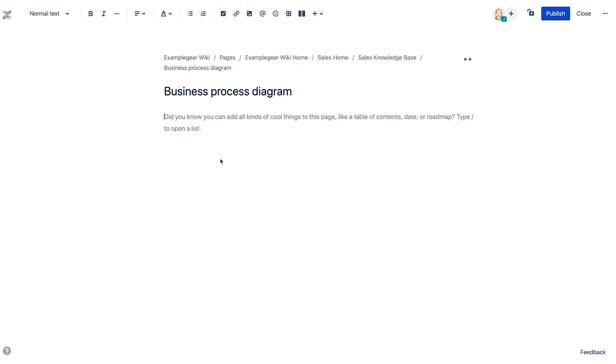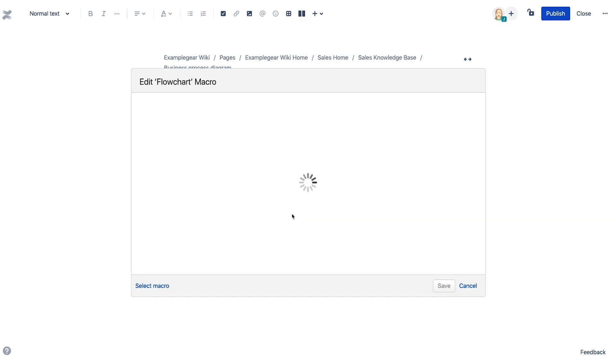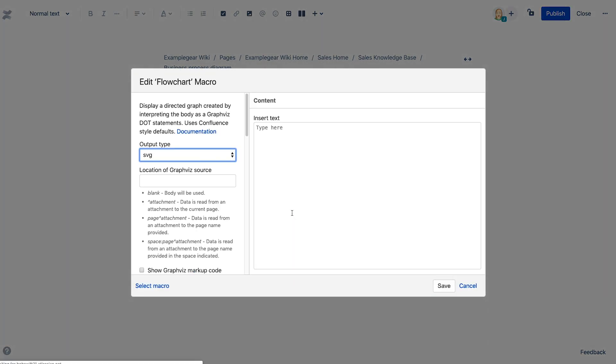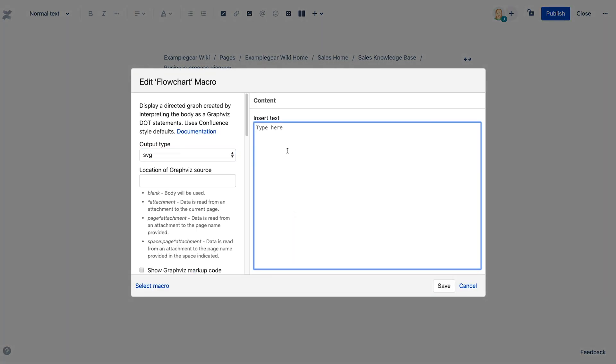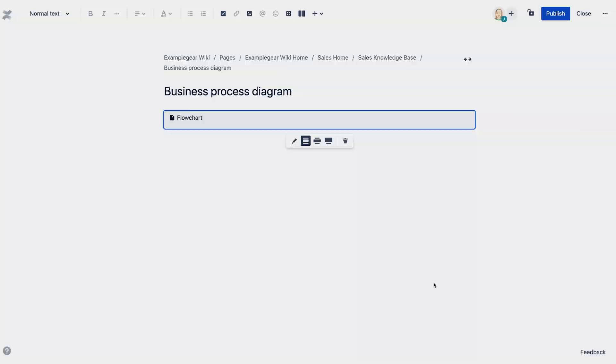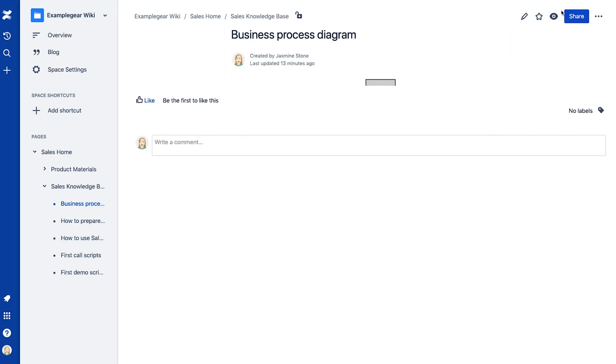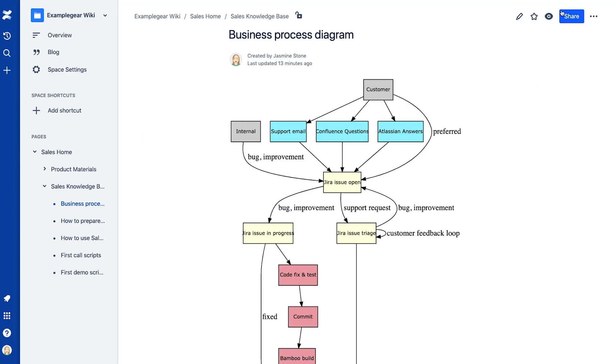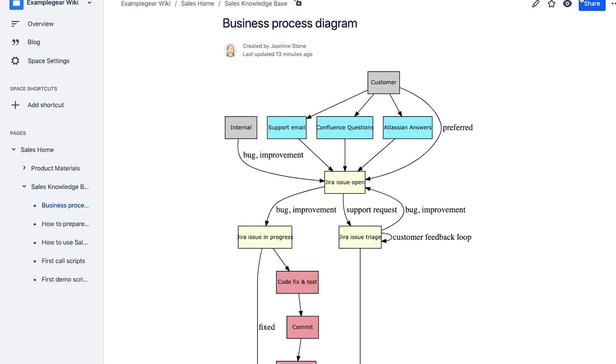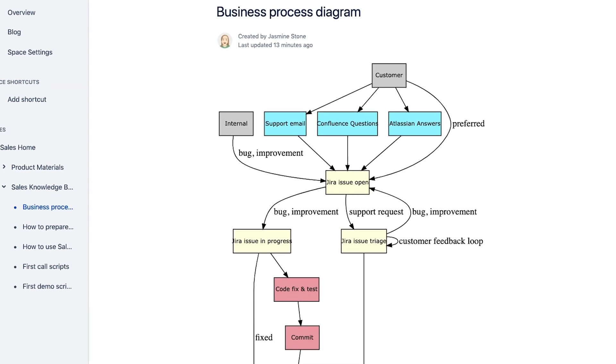With the flowchart macro, you can create interactive diagrams by including links to additional resources for each step in your business process. This macro can automatically style your diagrams so they fit in seamlessly with the rest of your Confluence space.